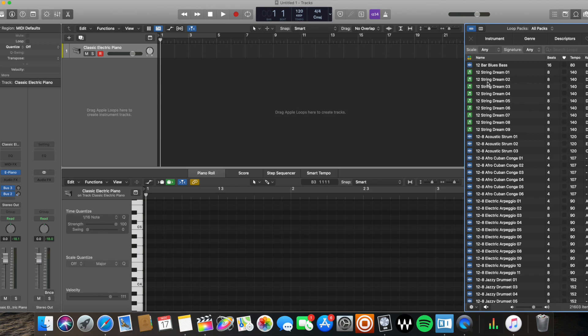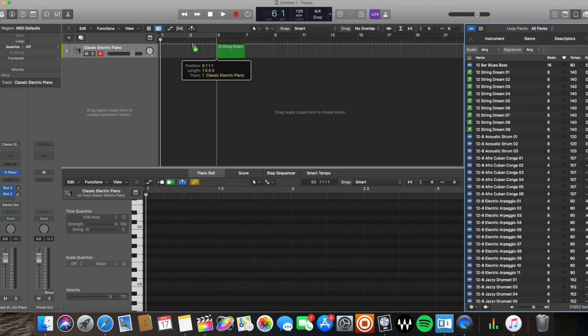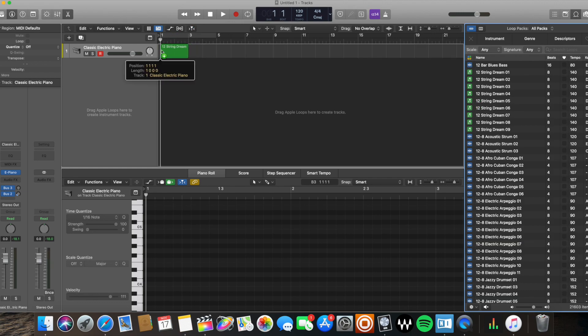It's loading here, mine's a little slow. There we go. So now, for example, all the green ones are going to be MIDI loops and all the blue ones are going to be audio loops. So I'm going to select this 12-string dream, whatever it is, and I'm going to drag it right here. Okay, I've created a MIDI region using loops.